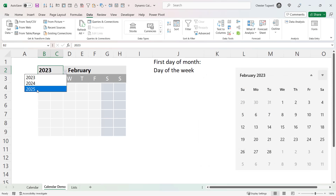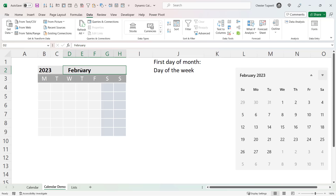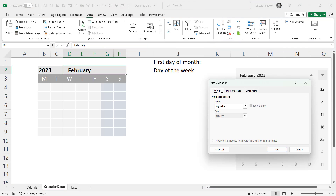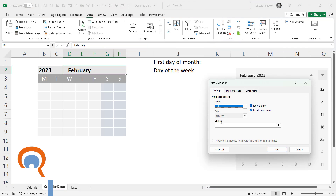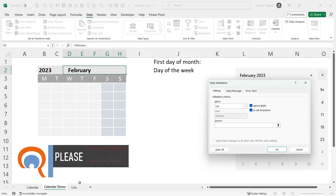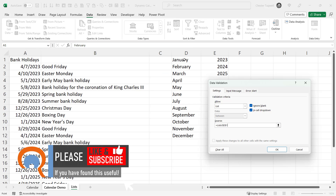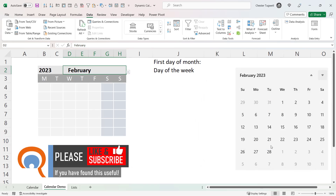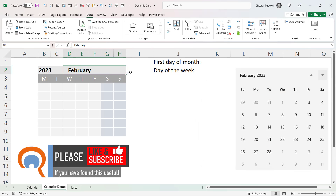Now we have a list of years in our calendar. We need to do the same for Month — select that cell with the month in, still on the Data tab, click on Data Validation, allow a List, go to the Source box, go to the list sheet and select the list of months, click OK. So we now have a list of years and a list of months.